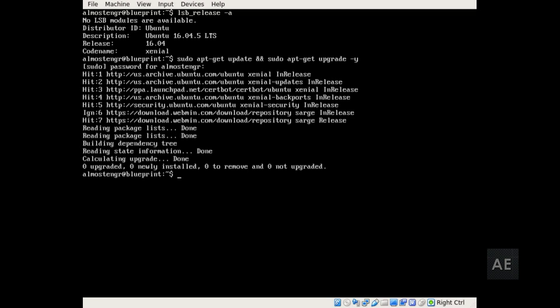To continue on, next you'll need to run the upgrade command, which is sudo do-release-upgrade.